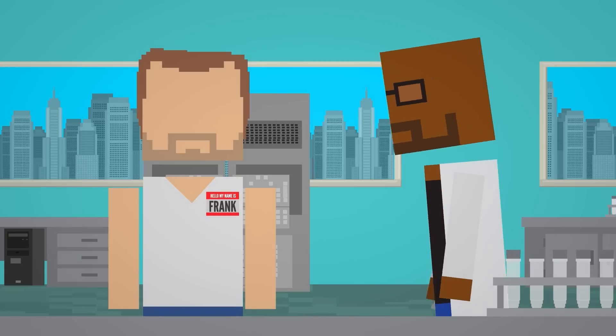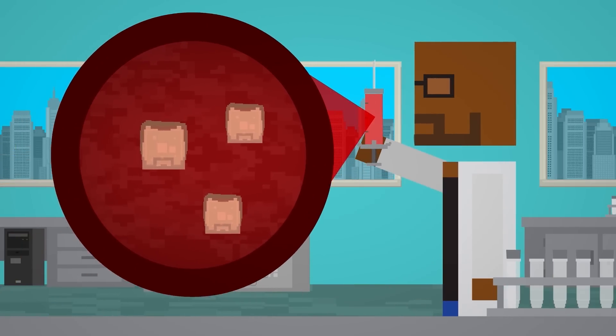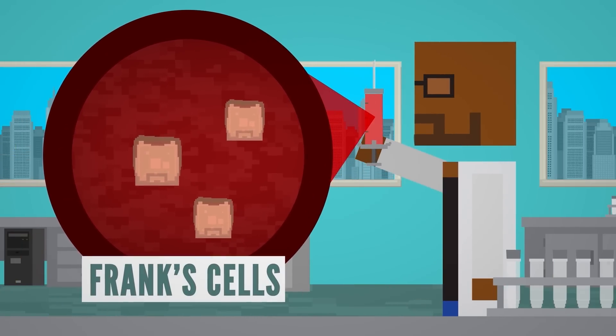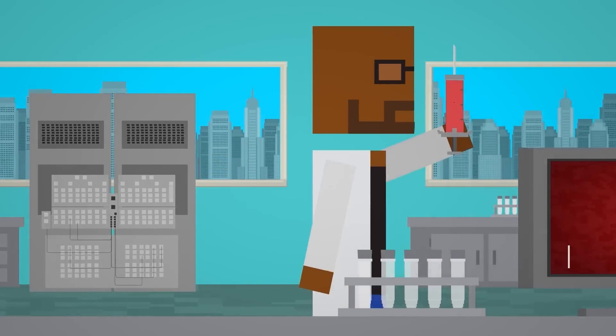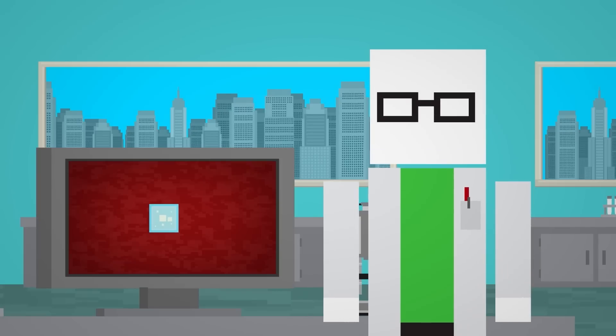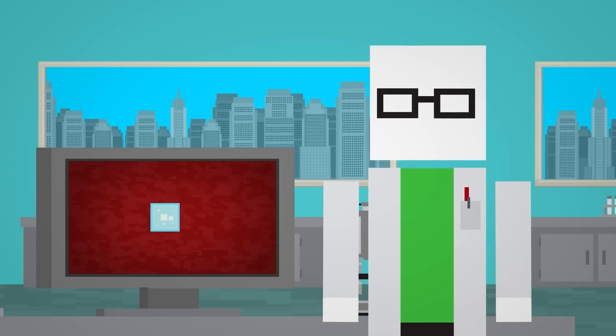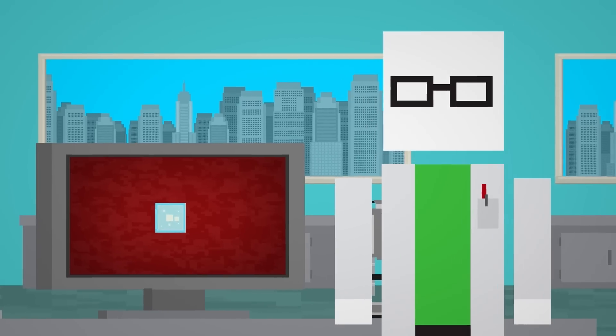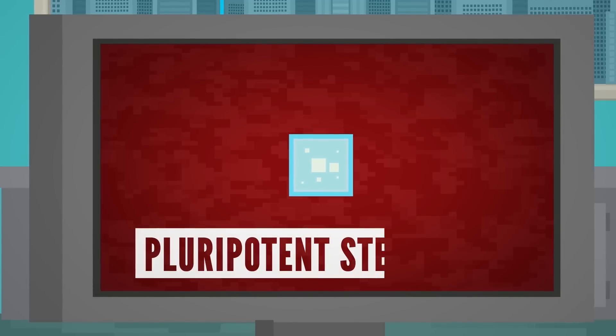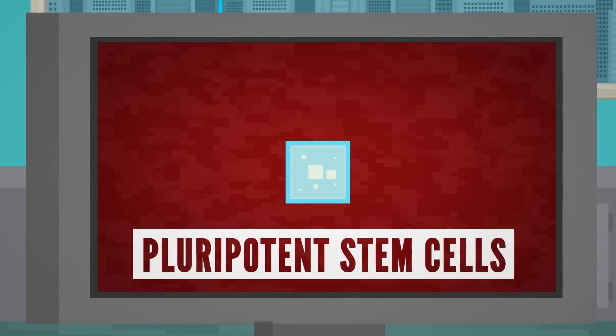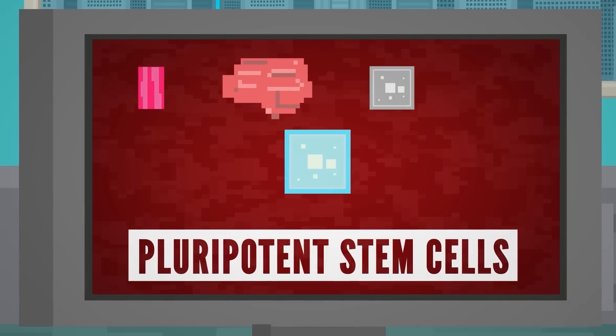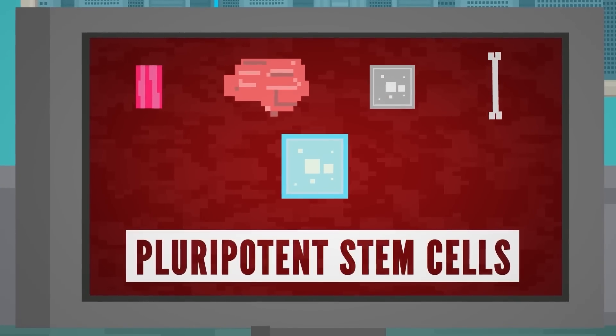A way around this rejection is by growing cells or organs out of your own cells. To do this, you first need stem cells. These are like the body's building materials. The most powerful kind of stem cells are called pluripotent stem cells. They can become any type of cell: muscle, brain, blood, bone, anything.